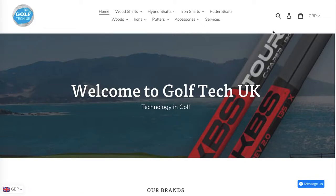Hi there, this is Maggie from Rock Paper Copy, and this is an SEO analysis of the website Golf Tech UK.